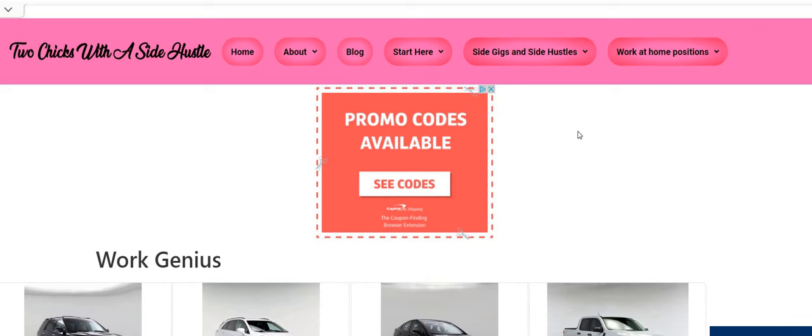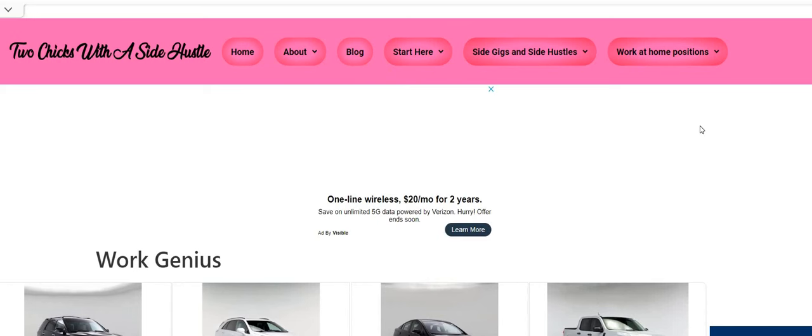Hey hey hey Two Chicks Fam, happy Friday! It's Friday, I hope you guys are having a fantastic day. It is me Carl and I am back with another video. This one guys, this company comes from one of our lovely queens here on this YouTube channel.